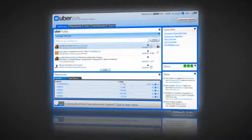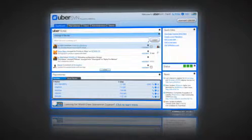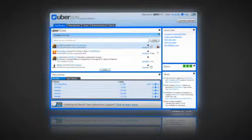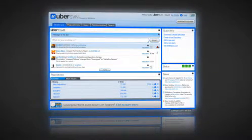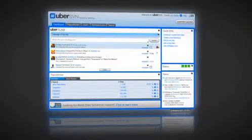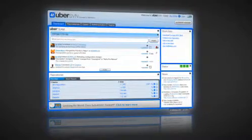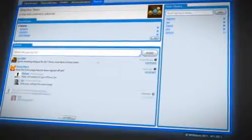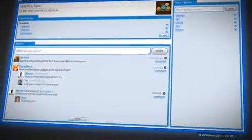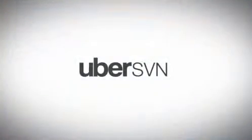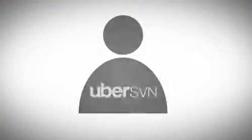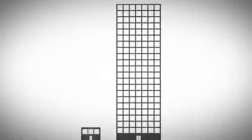UberSVN builds on top of this proven foundation with an easy to use web interface that provides rich system and user administration capabilities, as well as the first ever social coding environment for Subversion. We've designed UberSVN for users of any skill level and development organizations of any size.